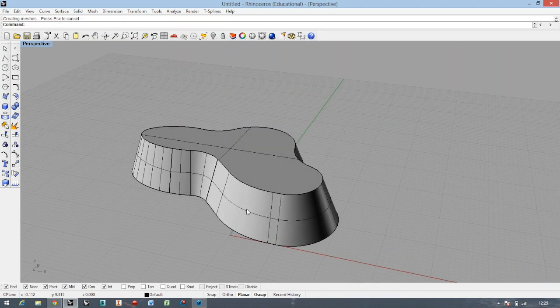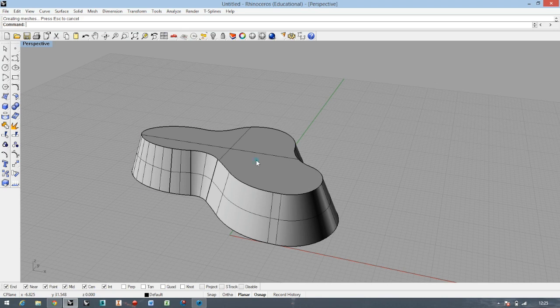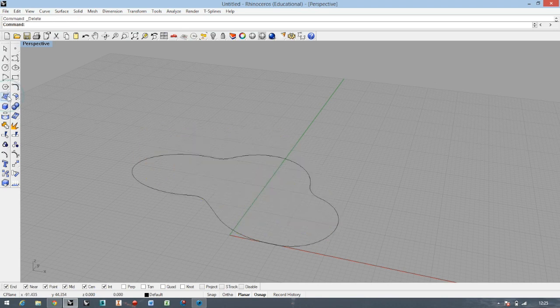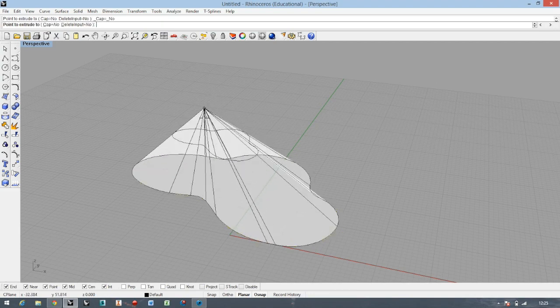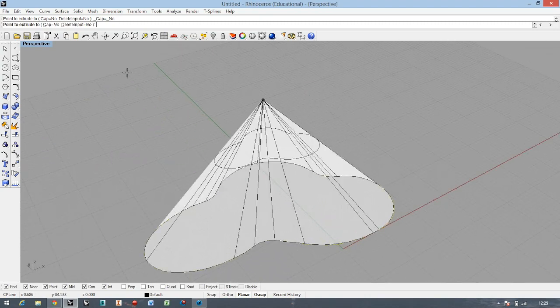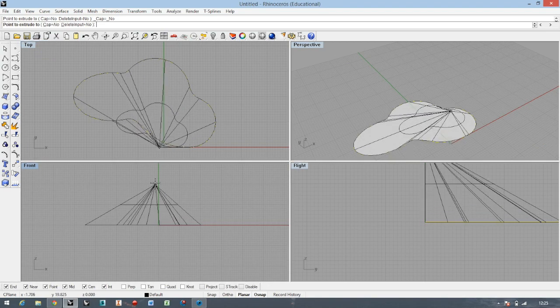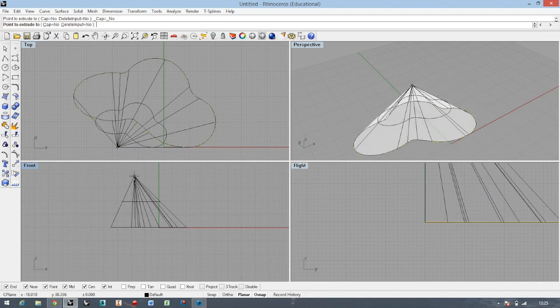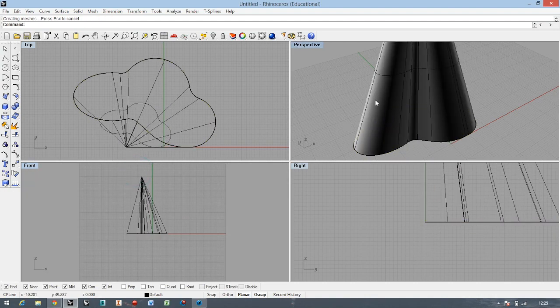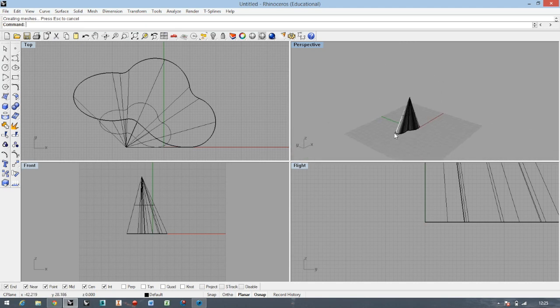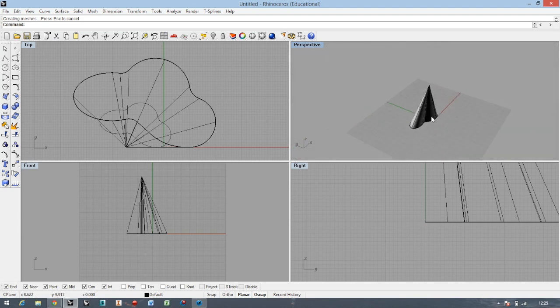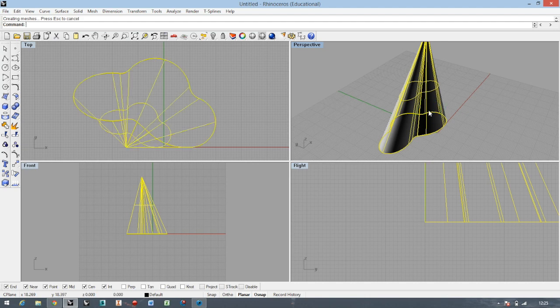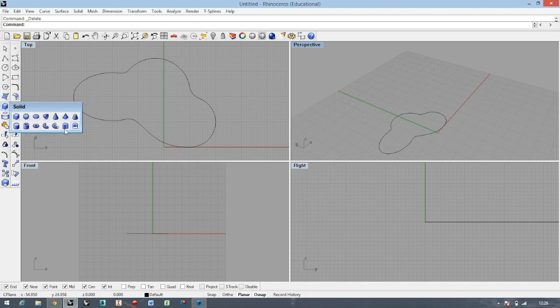I'll delete it and show you the next one, which is Extrude to Point. You have to create a point in a different view. In my design process, I never use this kind of creating because it's not useful. But in some design processes maybe you're going to use it. I'm not using it.